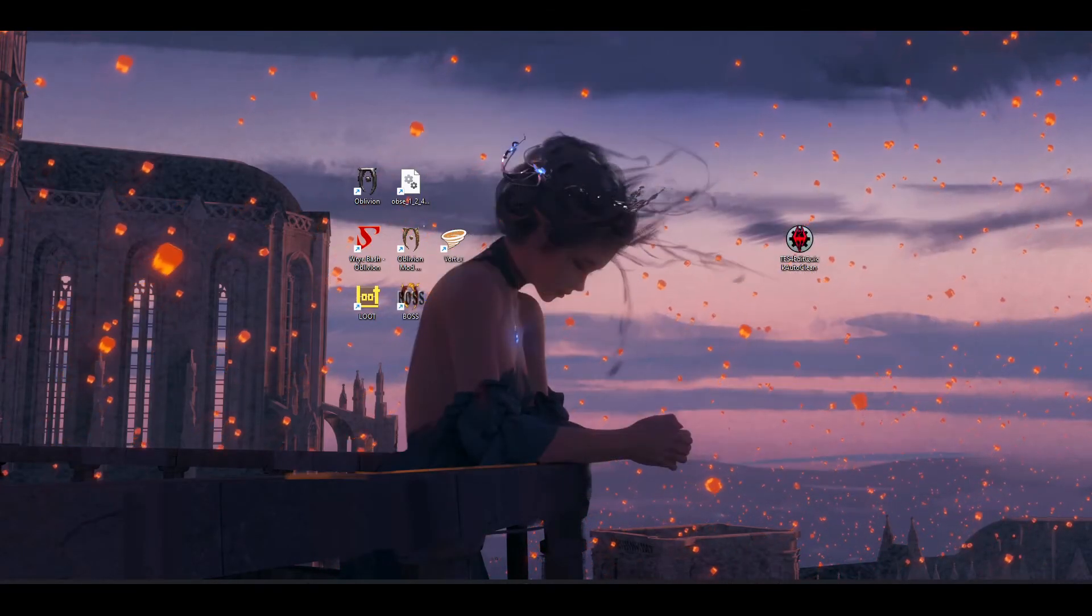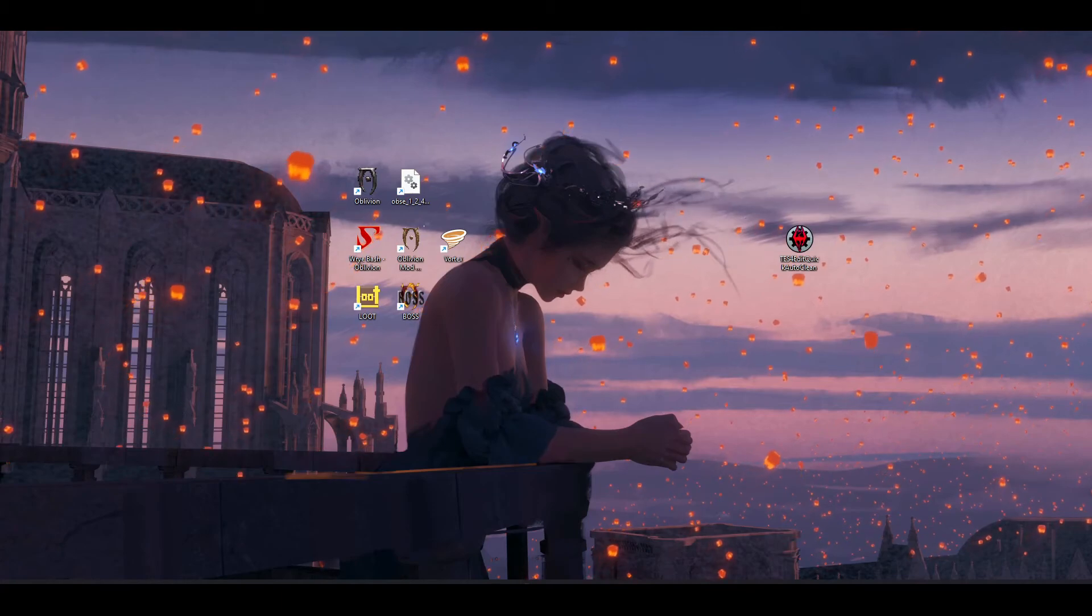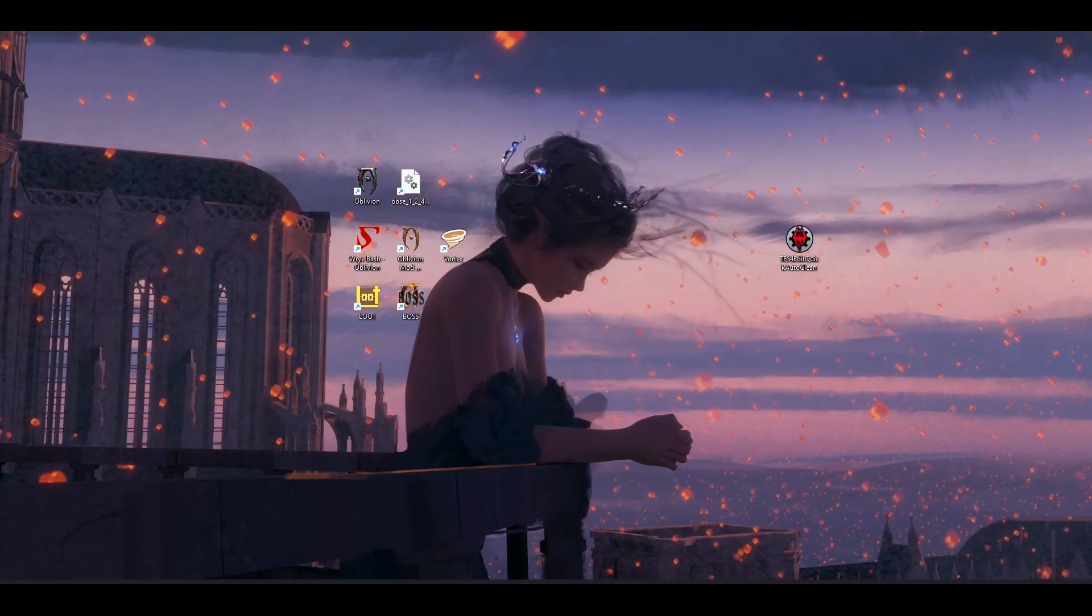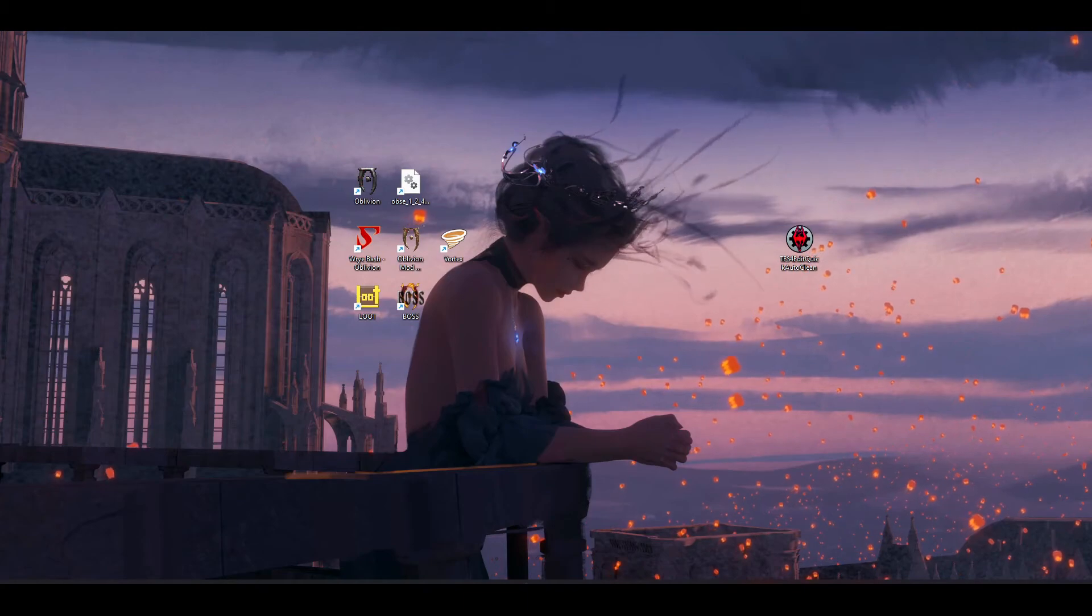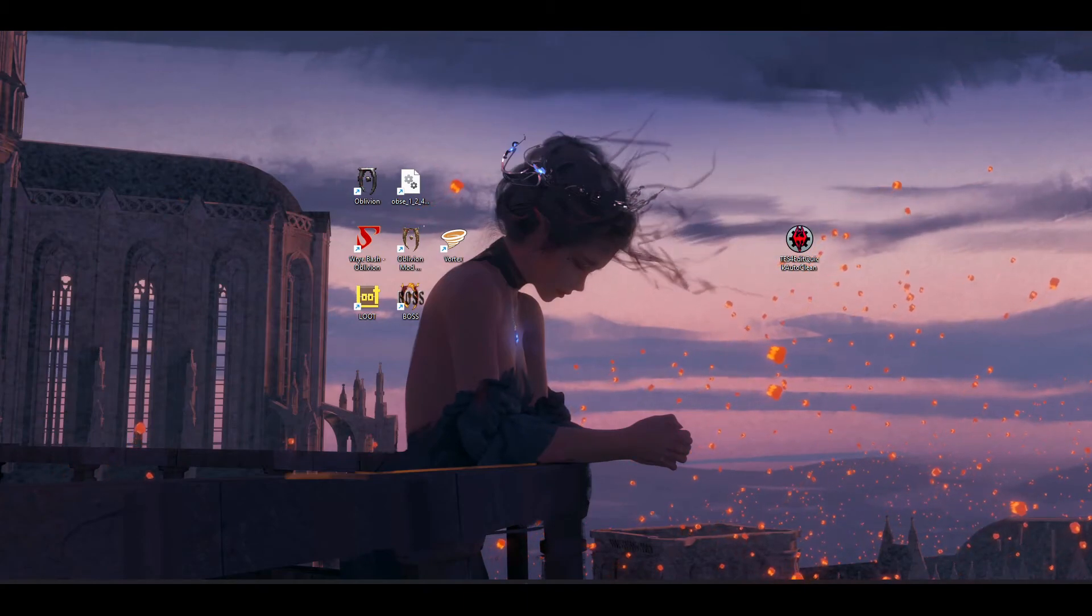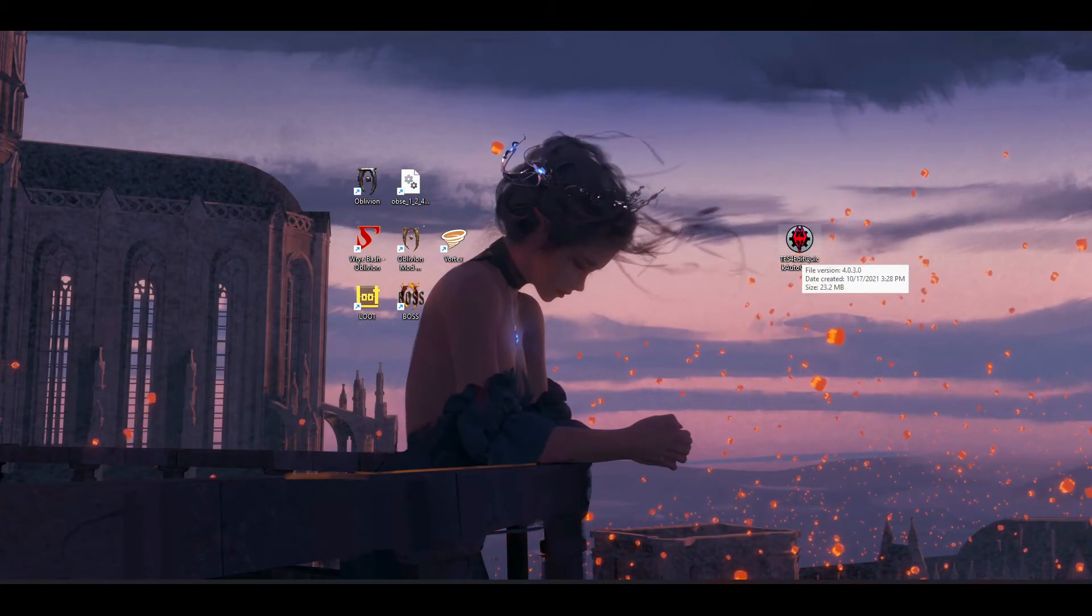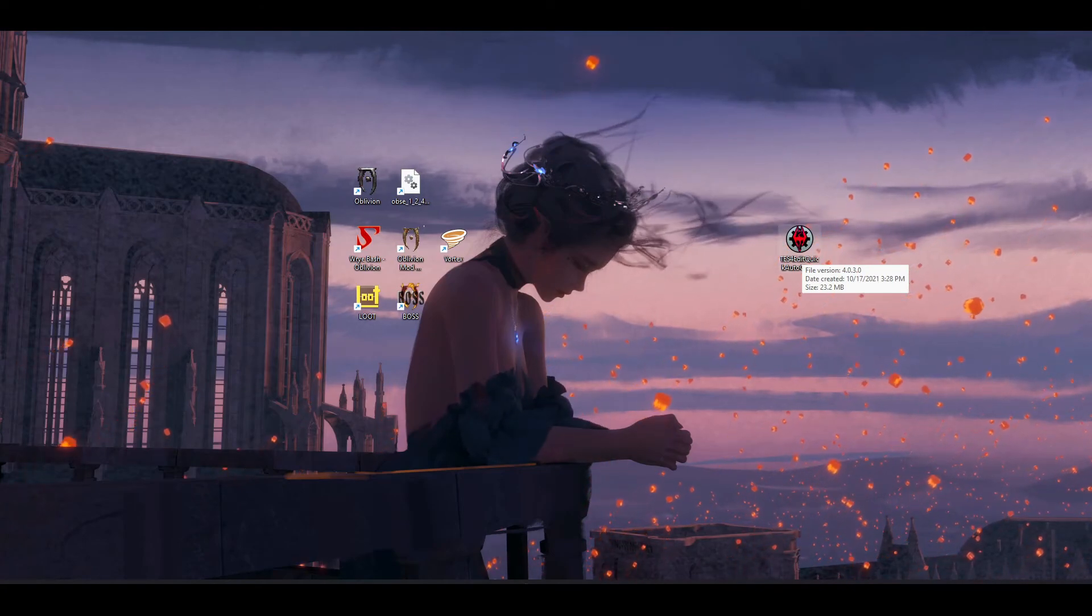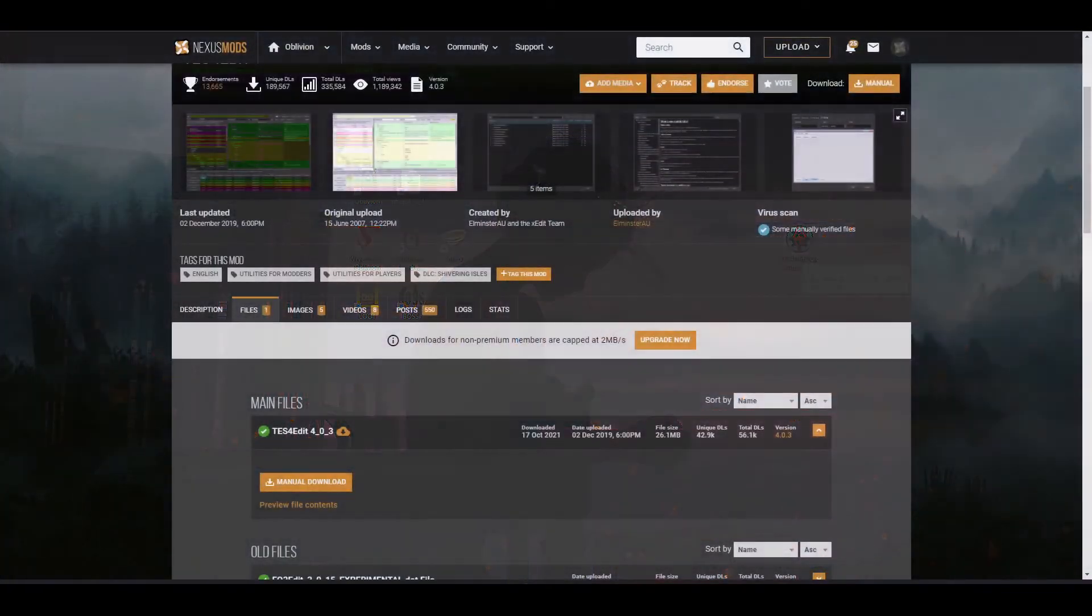And finally, TES4Edit. This is a cleaning tool that cleans your plugins. It removes any unnecessary IDMs, which just makes your game more stable, prevents crashing. And it's a nice tool to have if you're really wanting to get into making a mod pack for Oblivion.